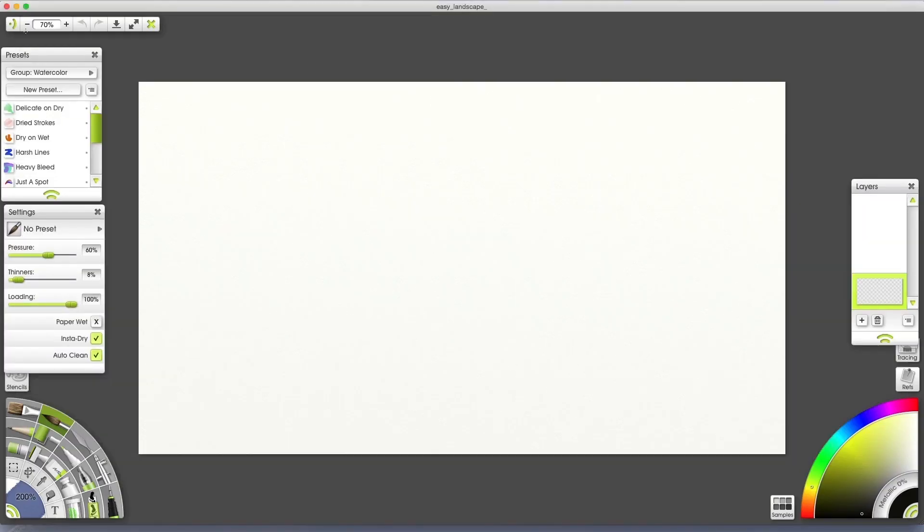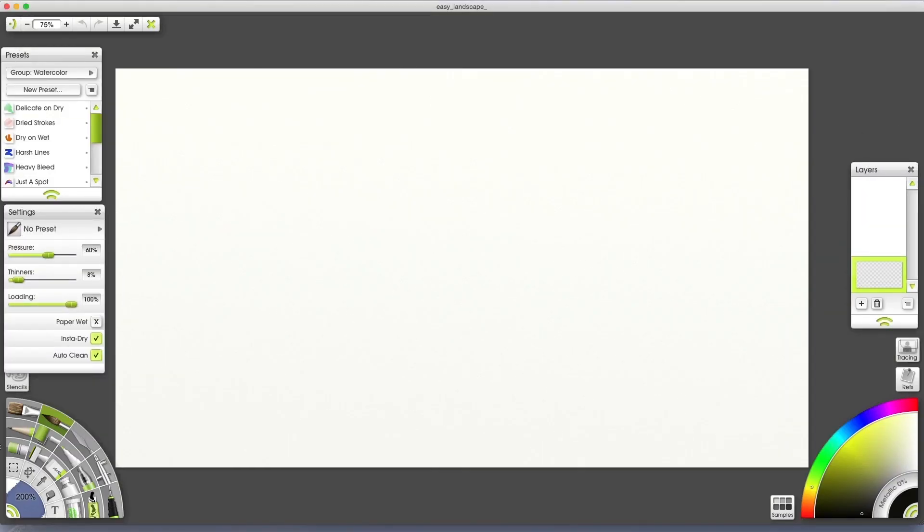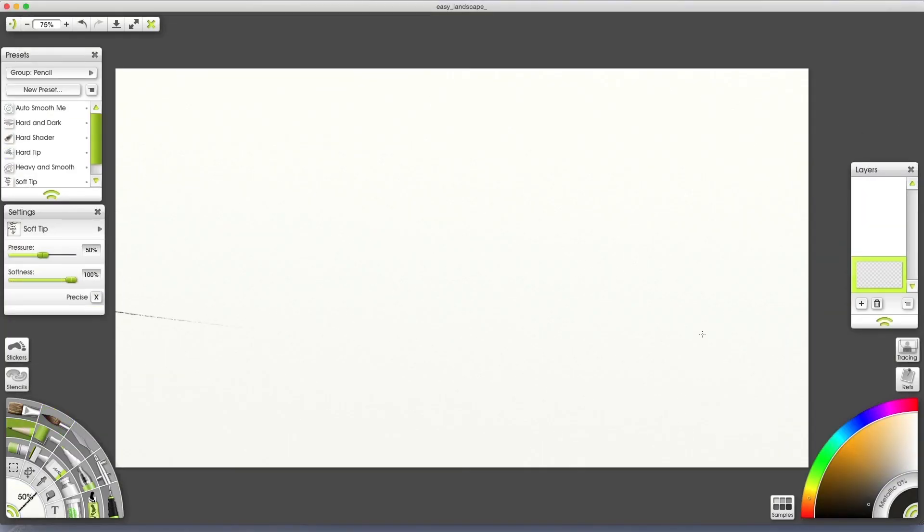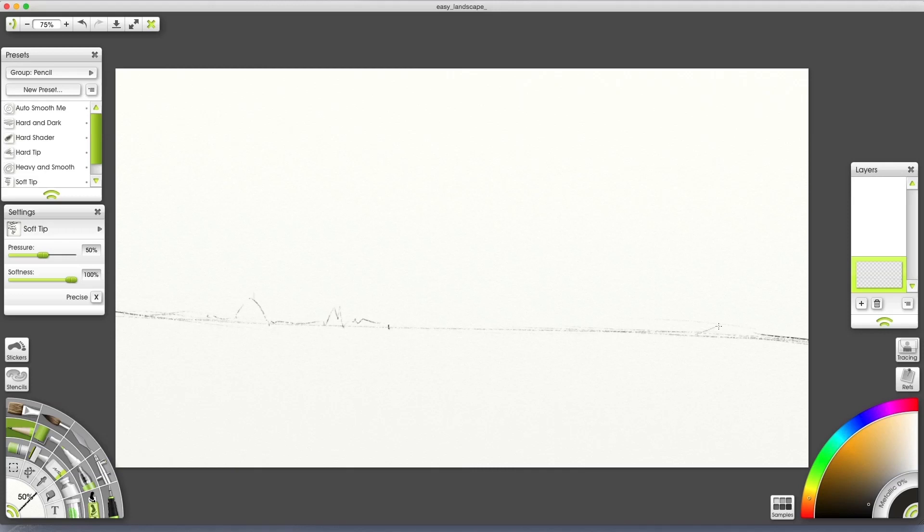Once you open ArtRage, you will have everything you need right in front of you. Click on the small pods to expand them into panels. To the left are all your tools and to the right we have the color wheel and the layer panel.